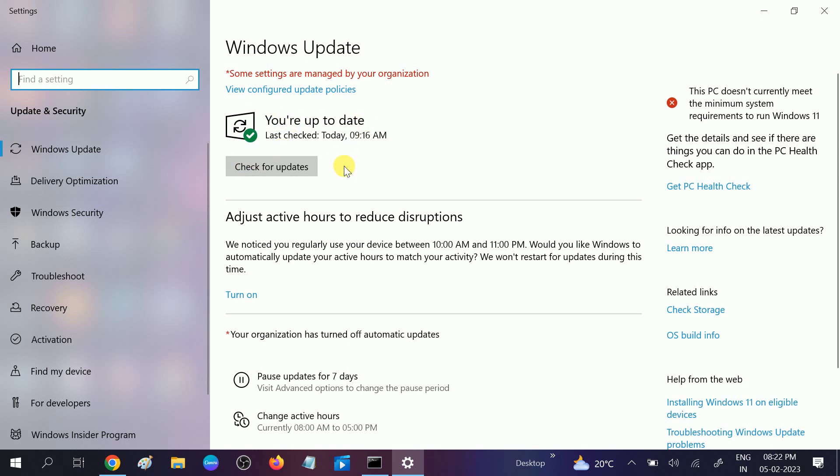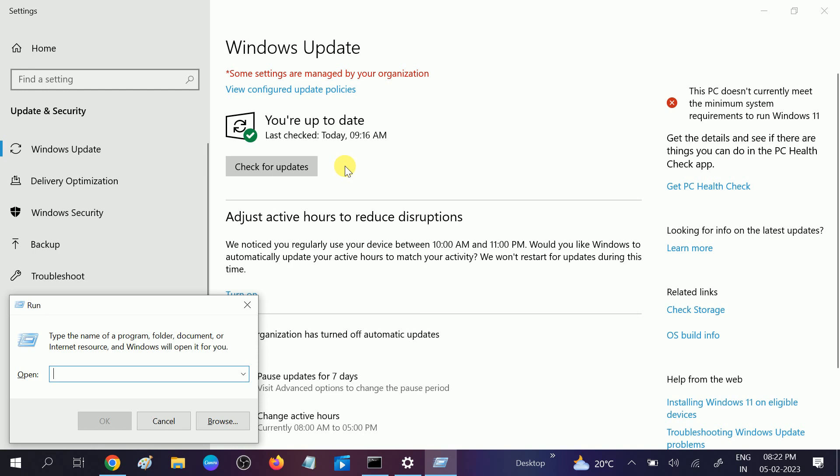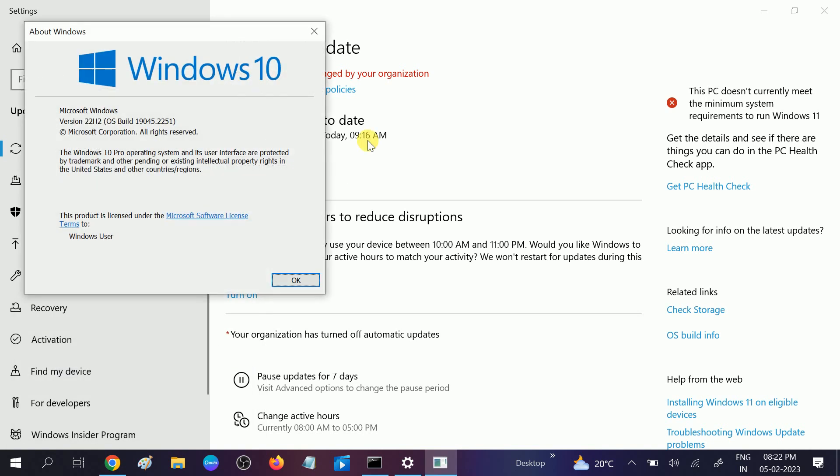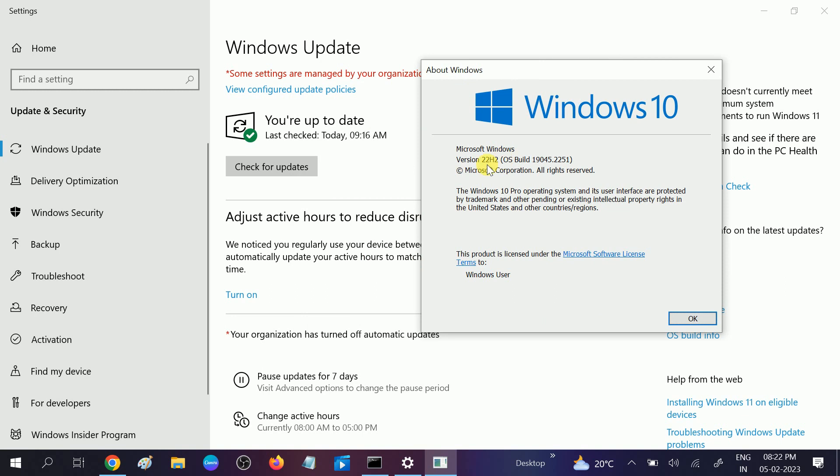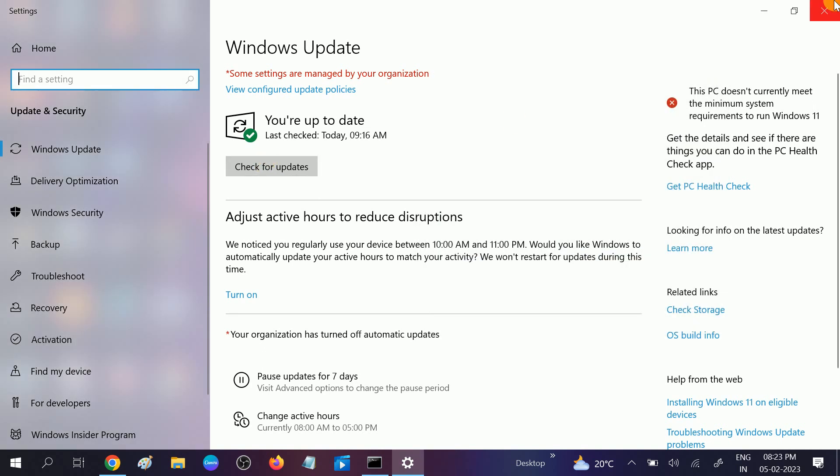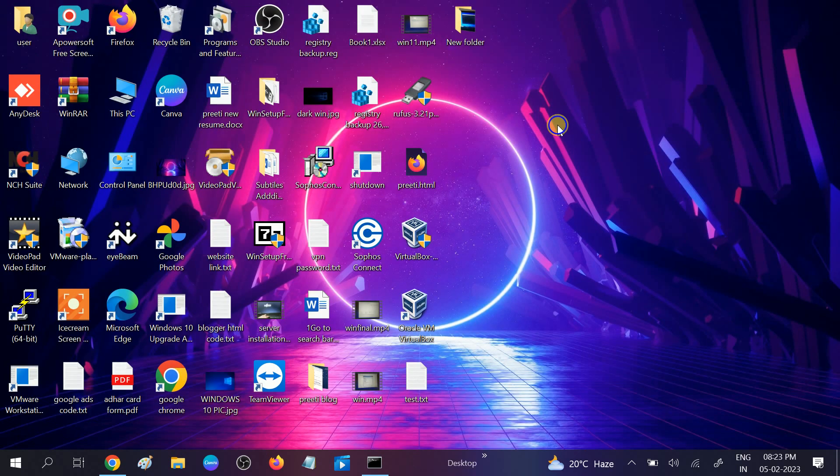You should be getting this message: "You are up to date." Check your version of Windows. Press Windows plus R button and hit this command: winver. You can see at this time Windows 22H2 is the latest one. Make sure you are using the latest Windows. If not, you can go to the Microsoft website and install the latest version.